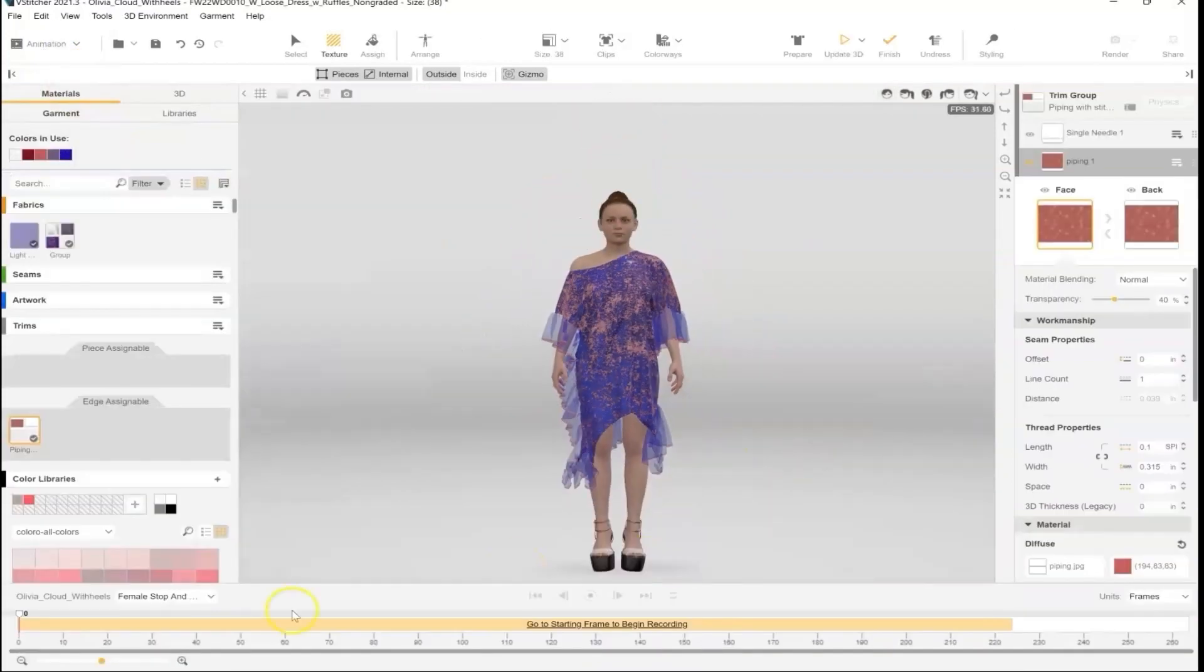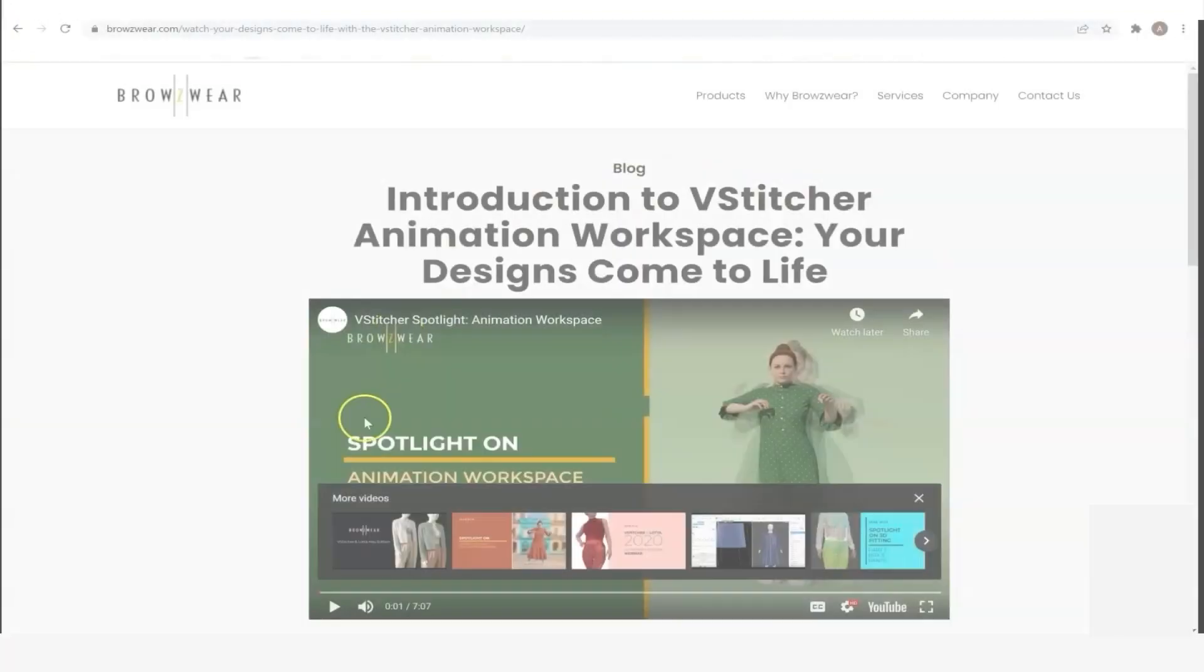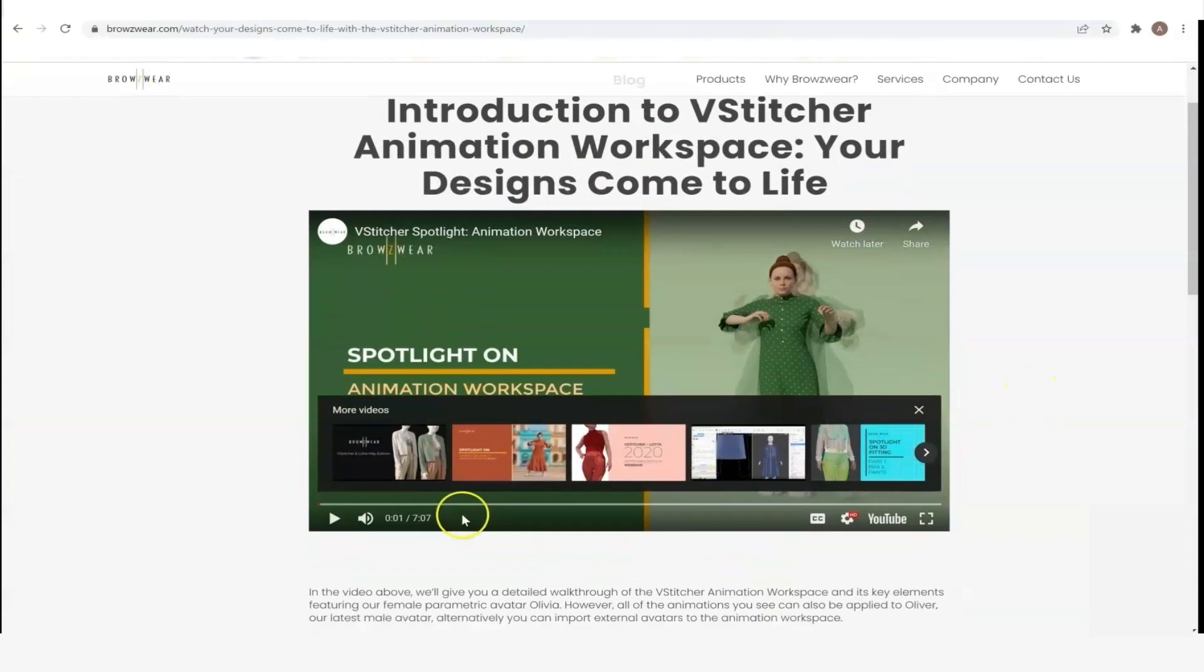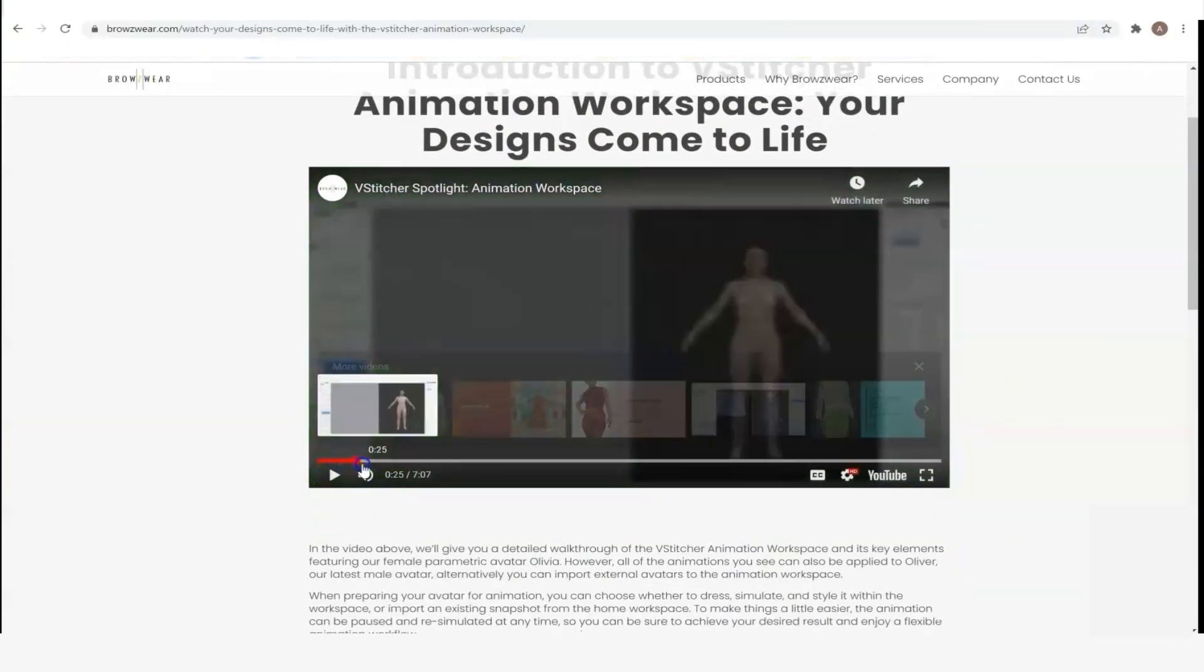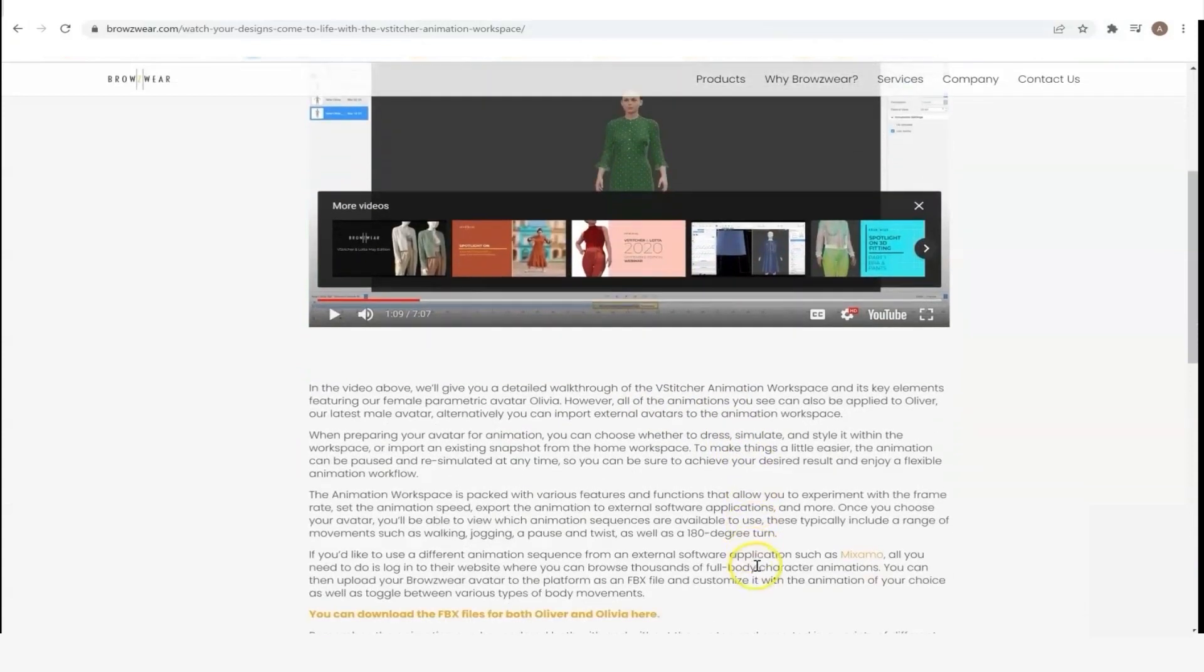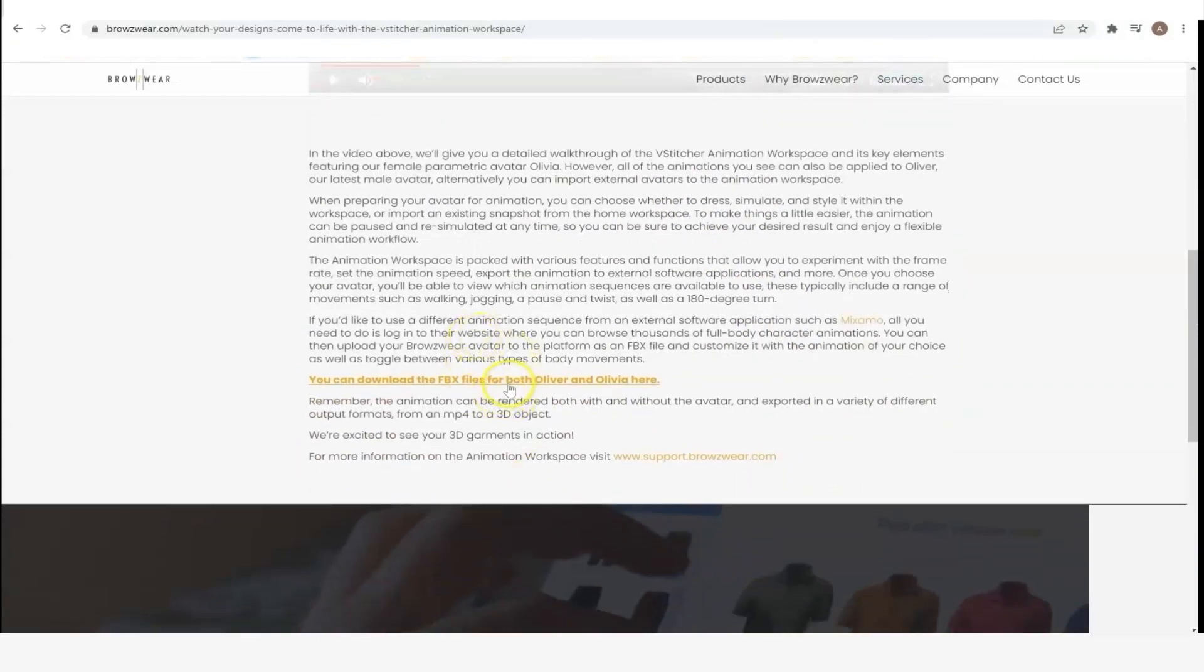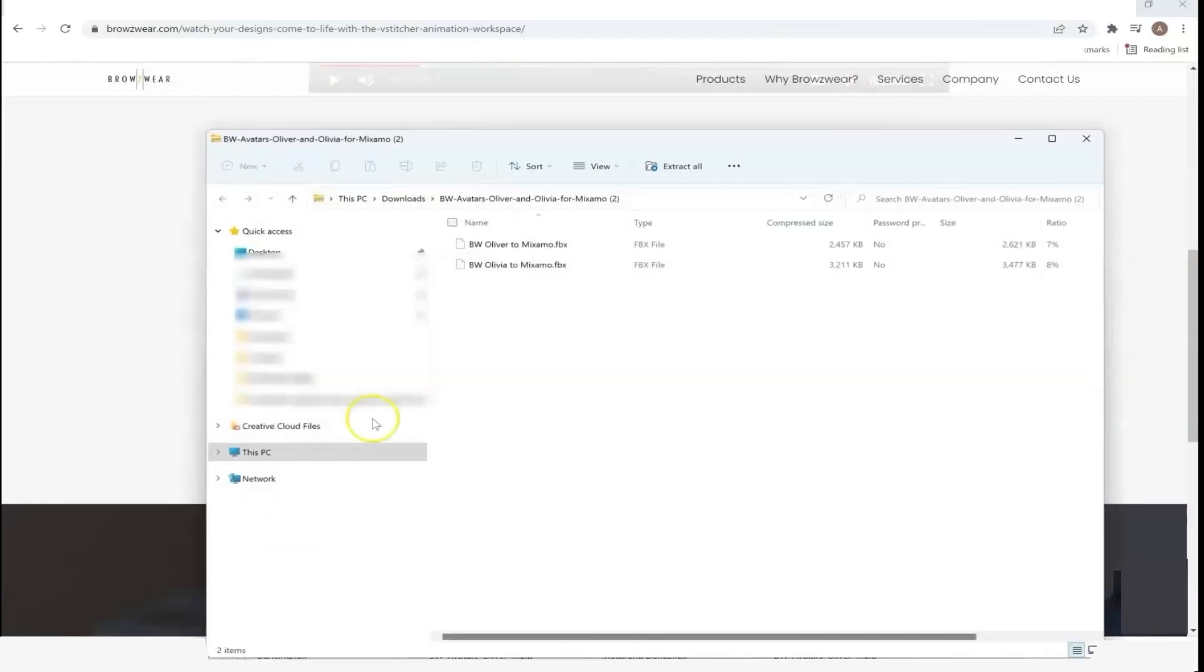You have some walking animations available in vStitcher, but if you want something different, you can download the FBX file of Oliver and Olivia to use with Mixamo. Those are available in this article, and you can also find this video that walks you through these steps. So the link to download is right here, and you just download a zip file that contains both the FBX files for Oliver and Olivia.